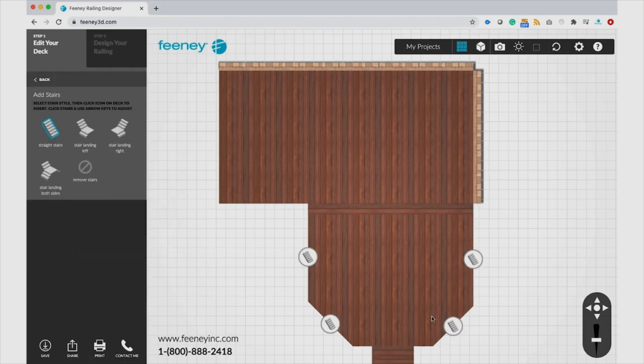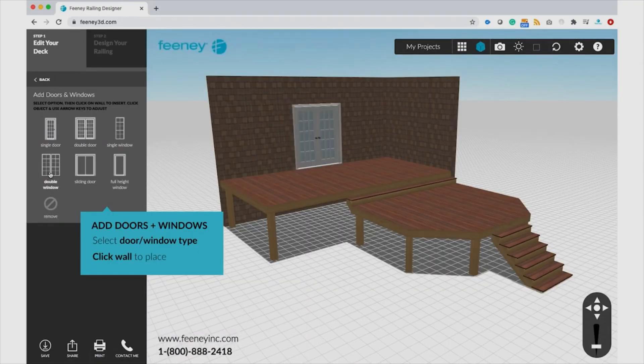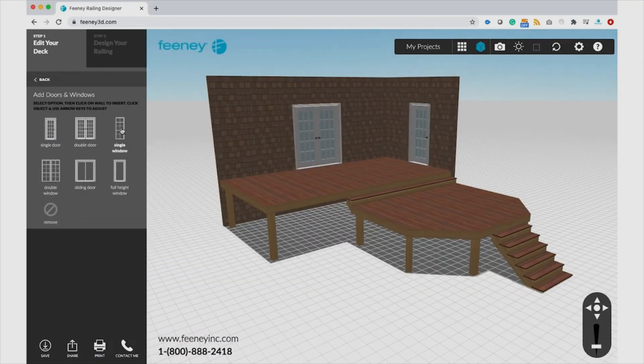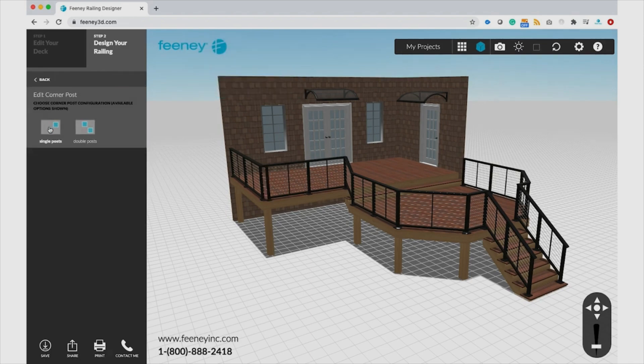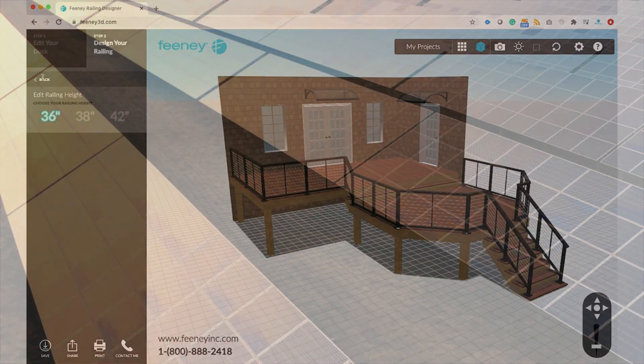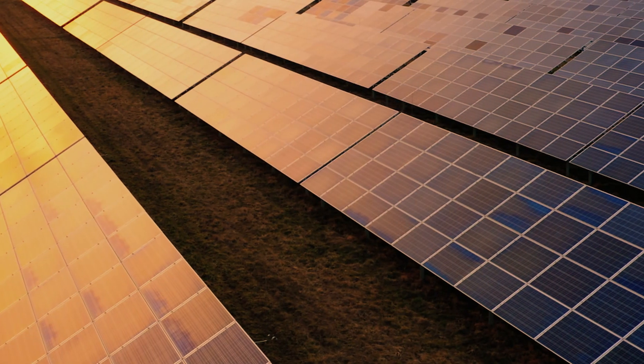Envision your project with Visual Builder. Use our visualization tool to design your interior or exterior space.